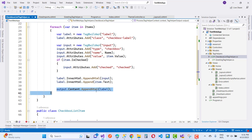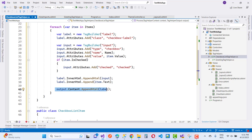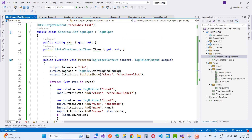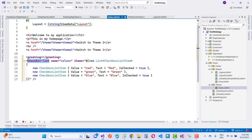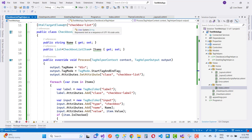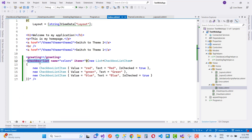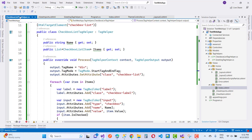After building the label, we call output.Content.AppendHtml(label) so the whole label with its checkbox is appended to the output. Now go to the index.cshtml file in the views folder and add the checkbox-list tag, which is the HtmlTargetElement name.